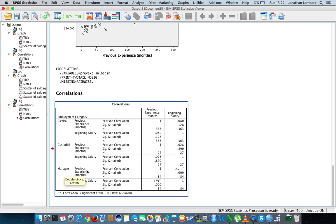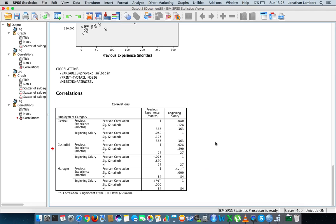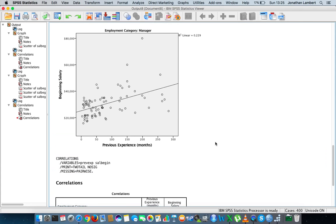Looking at the managers — when we look at previous experience against beginning salary, the Pearson correlation coefficient is reported as 0.479, indicating a moderate association between these two variables. The significance of this relationship is reported as 0.000, which is less than 0.05, indicating statistical significance. This means the 0.479 correlation coefficient is statistically significant and is not likely to have occurred by chance.